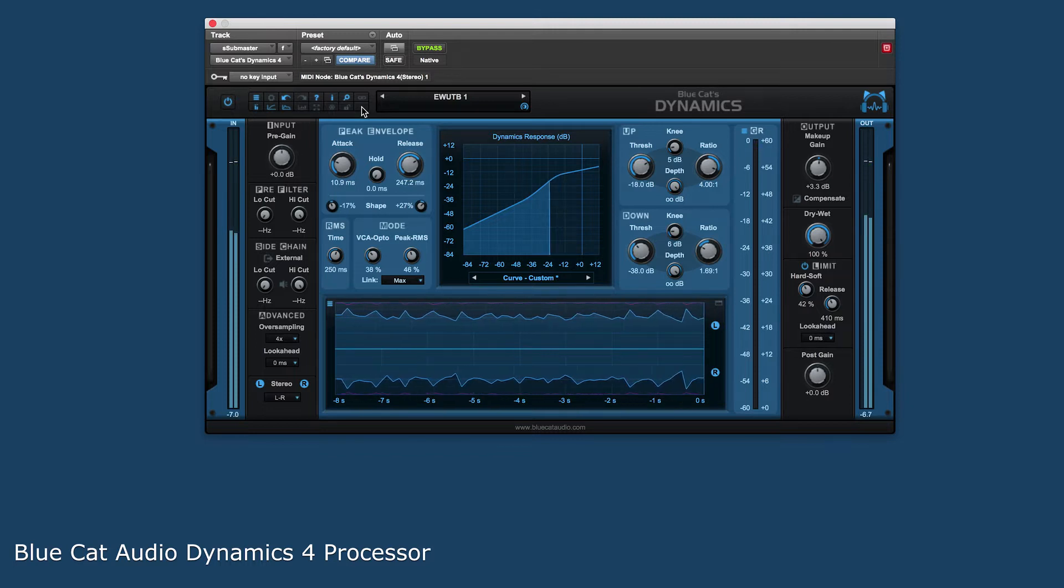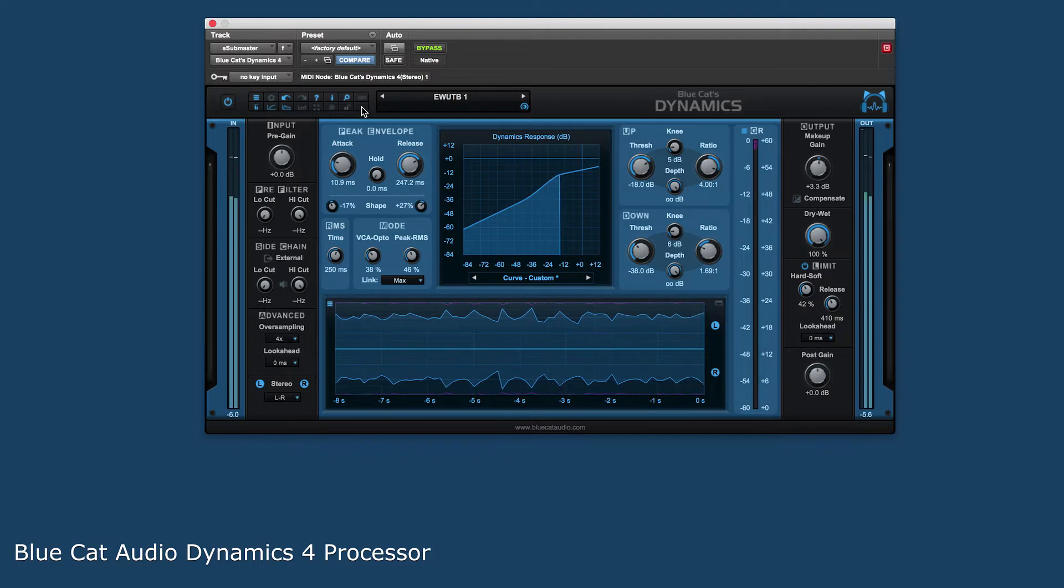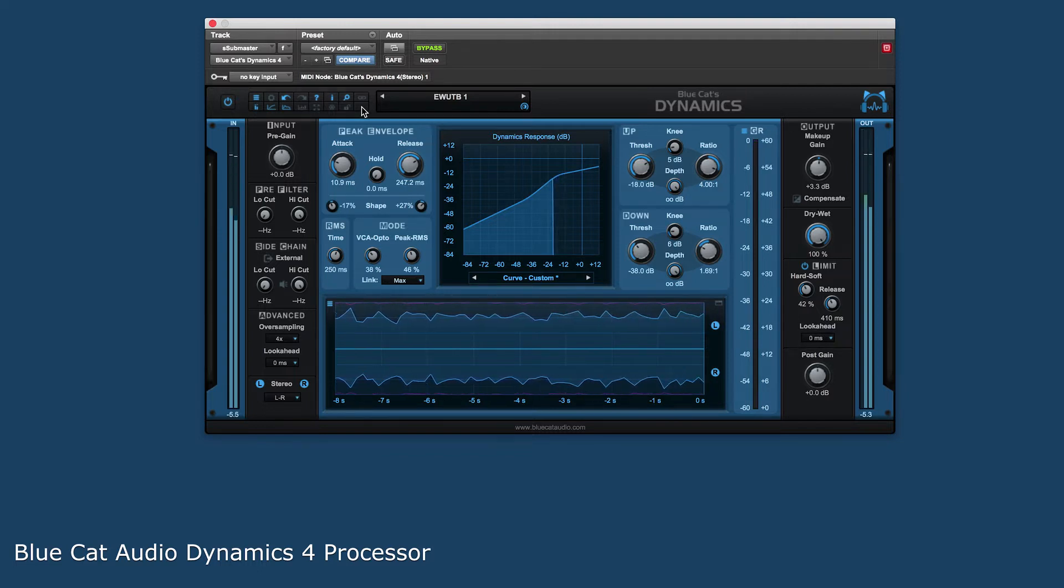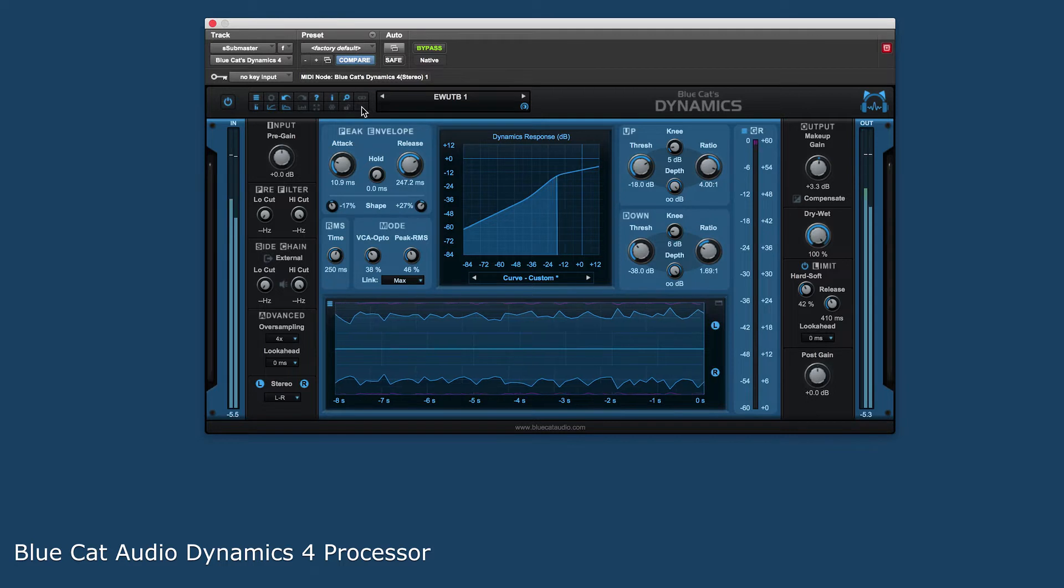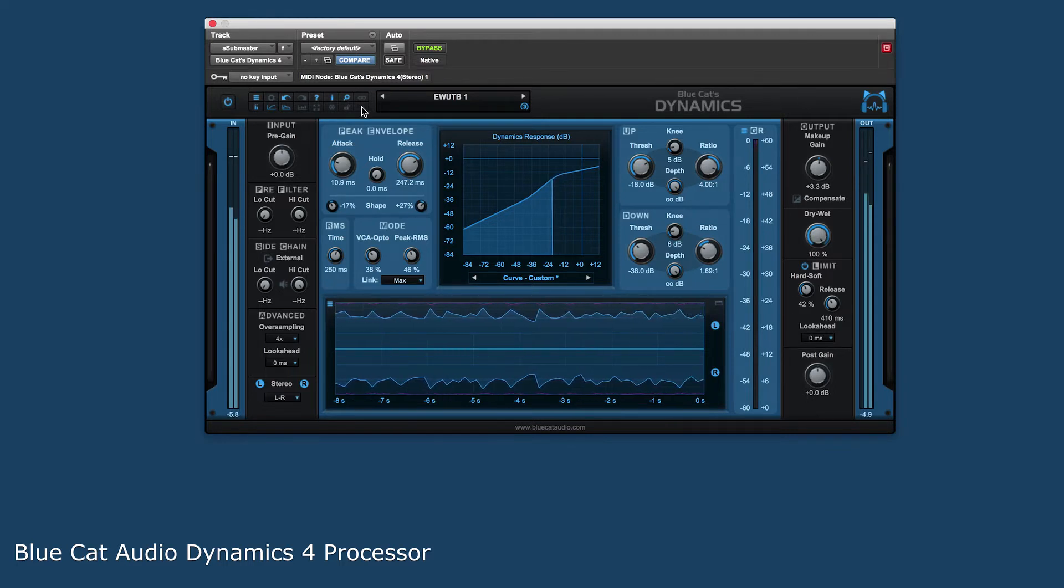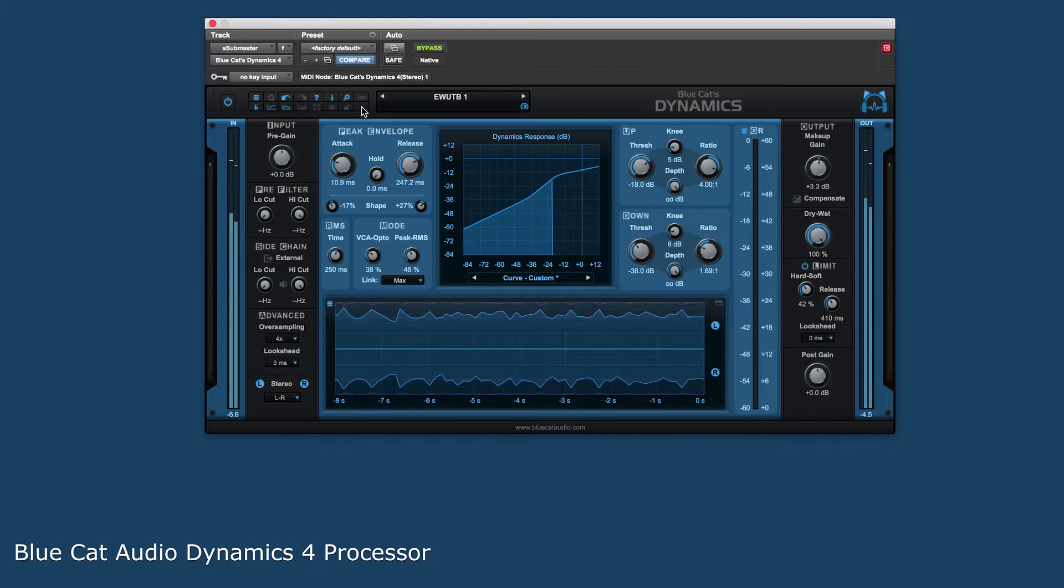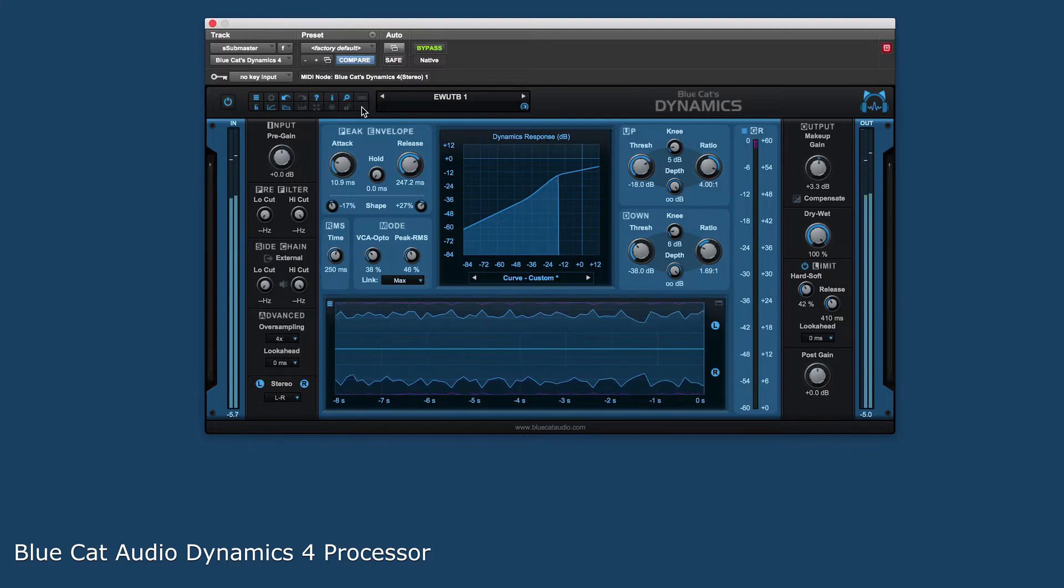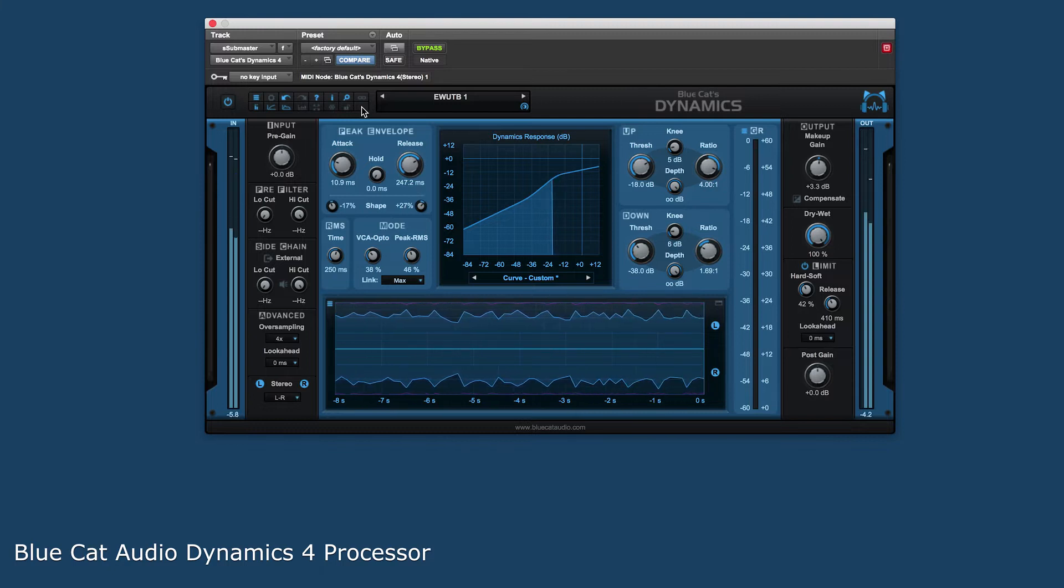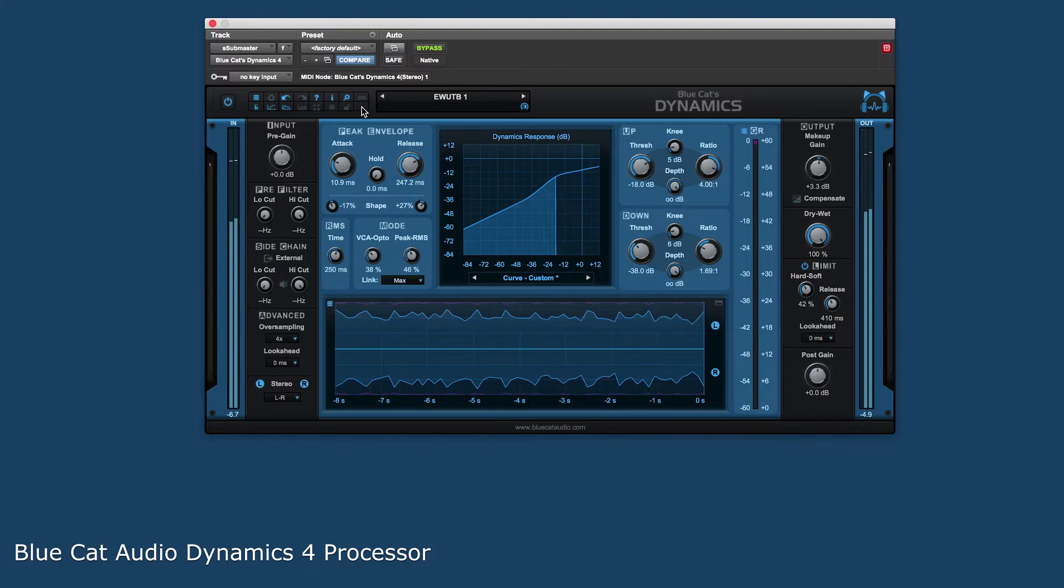Great features like look-ahead controls for both the input signal and output brick wall limiter, VCA, opto, and peak RMS controls for choosing the precise behavior of the envelope detection, comprehensive metering and displays for rich visual feedback of how the audio is being processed, and controls to shape the final output make this a very unique and versatile plug-in. Add in exceptional sound quality and the BC Dynamics 4 is a great processor for any type of processing need.